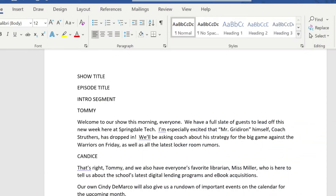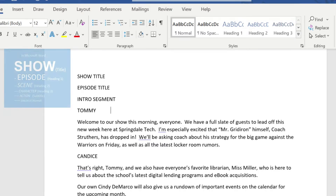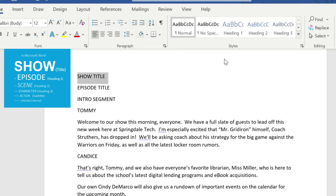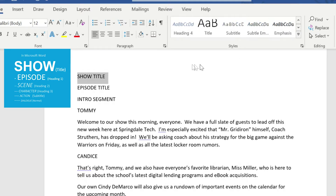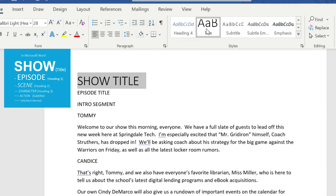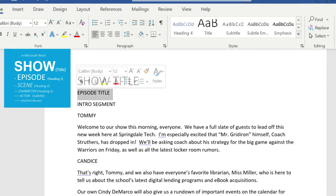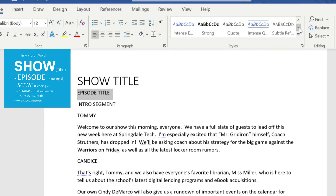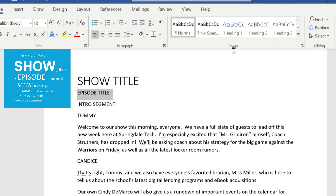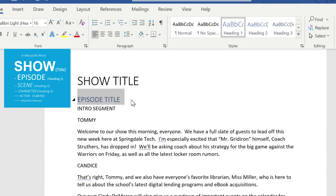Back in Microsoft Word, we're going to start to highlight these different elements and apply those styles to them. The first one is our show title — let me go ahead and highlight that. We're going to select 'title' for that, and as soon as you do, you'll notice automatically that the font and size change. Now we're going to go to the next one, our episode title, and find what corresponds — heading number one. Click heading one and you'll notice that changes as well.